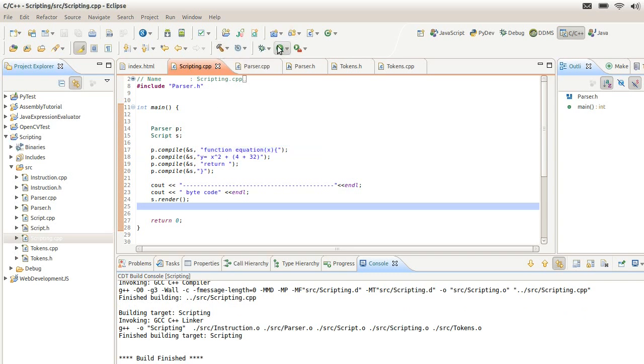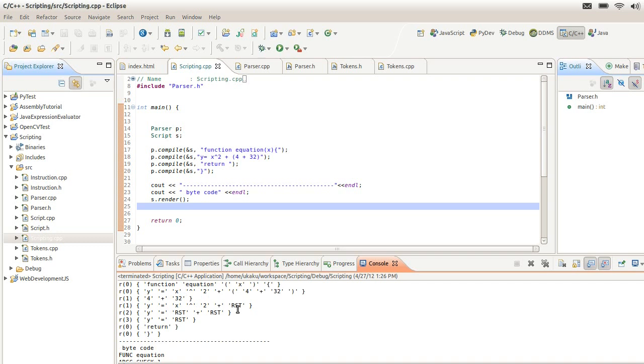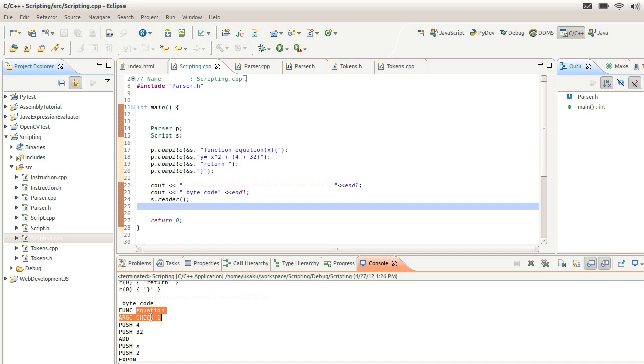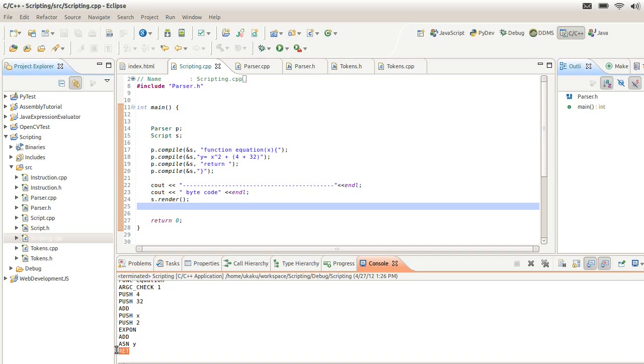Now what it does is it says we're defining a function called equation and we're doing argument check - this stands for argument check for one. When this function is being executed, which I have not implemented yet, it'll check the stack to make sure the stack has at least one value. Otherwise it's going to tell the user there's a problem. At the end of the function there's a return operation, and this returns to whatever called this function.